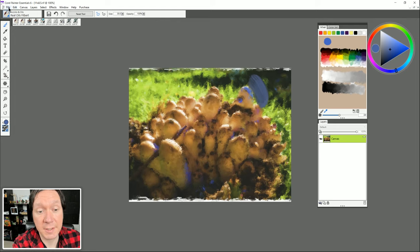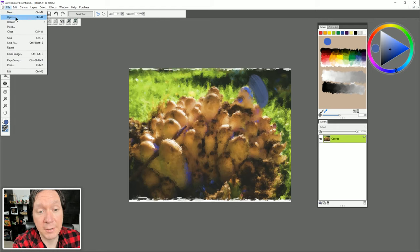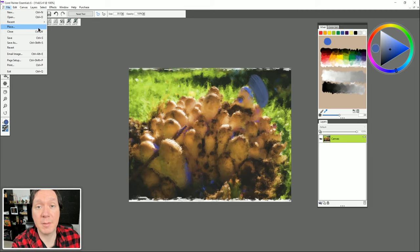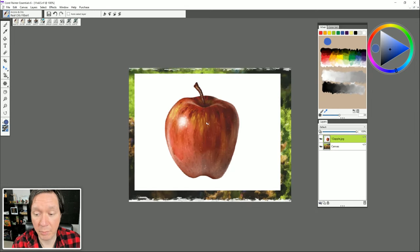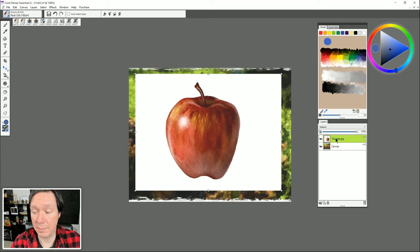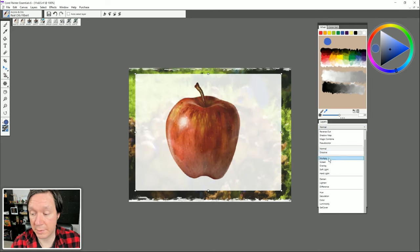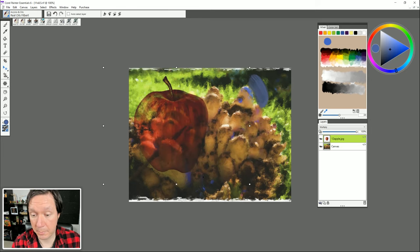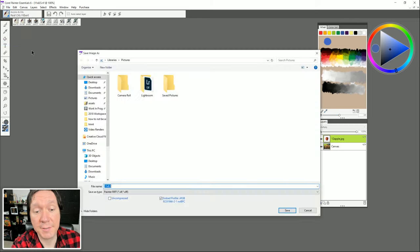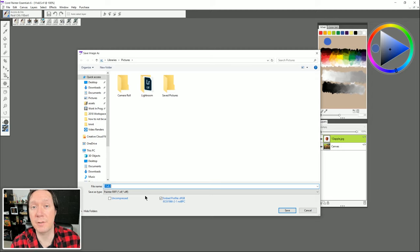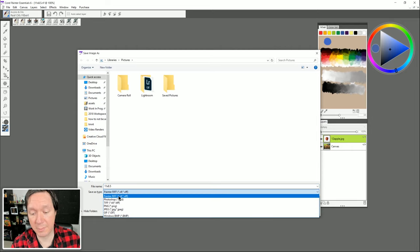Let's quickly go through the File menu. Under File we have New to create a new canvas, Open to open an existing composition, Recent for a list of recent files, and Place which lets you place a photograph or element into your composition. For example I can bring in this Apple image, click OK, and now I have a photographic element on its own layer where I can control opacity and composite method. We also have Close, Save, and Save As — Save As is very important. I recommend using it to save iterations, version 1, version 2, version 3, so if you mess up version 3 you can always go back to version 2.